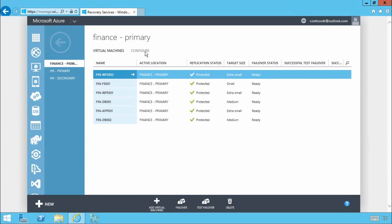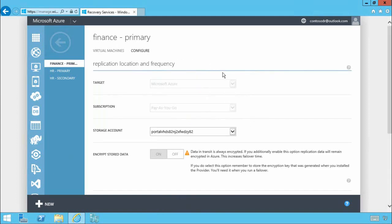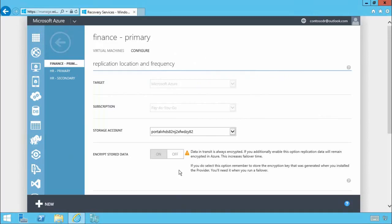Now if we look at the configuration you can see that our replication and recovery target is Microsoft Azure. We specify a subscription and storage account that we want to use to store the important data. You'll also notice we provide the flexibility and granularity that IT pros are looking for with support for encryption of data at rest ensuring you can meet your regulatory and compliance requirements.